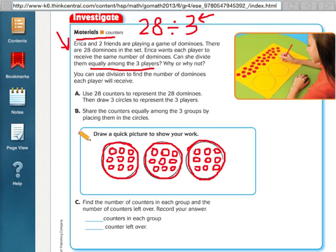I only have 28, so I don't have enough to go back through another round. I don't want to give the twenty-eighth domino to one pot, because then it'll have more than the other two pots. So I'm going to put my 28th domino out here — and this is my remainder.